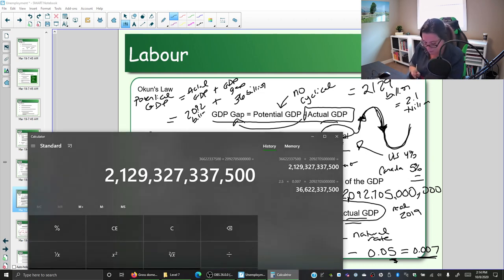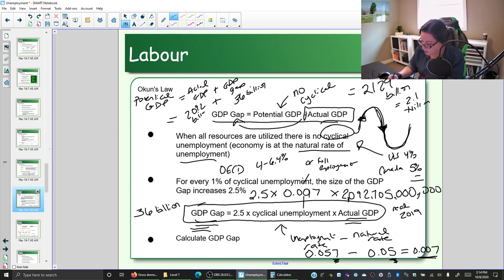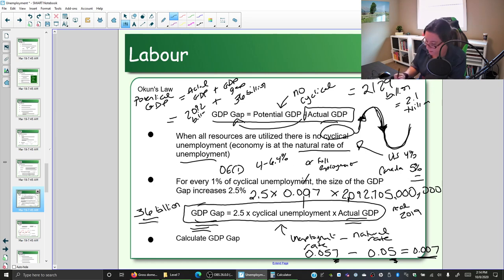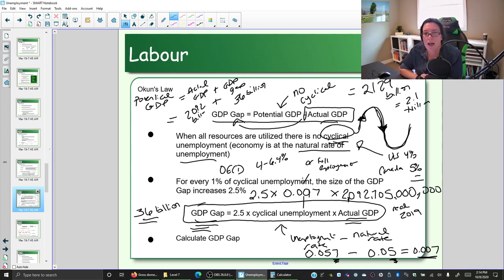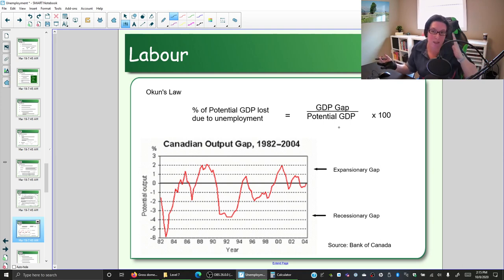We're missing 36 billion dollars worth of goods and services because of cyclical unemployment. To compare year after year, we can look at the recessionary or expansionary gap as a percentage of potential GDP — that's GDP gap divided by potential GDP. In this case, we take our 36 billion divided by 2,129 billion.